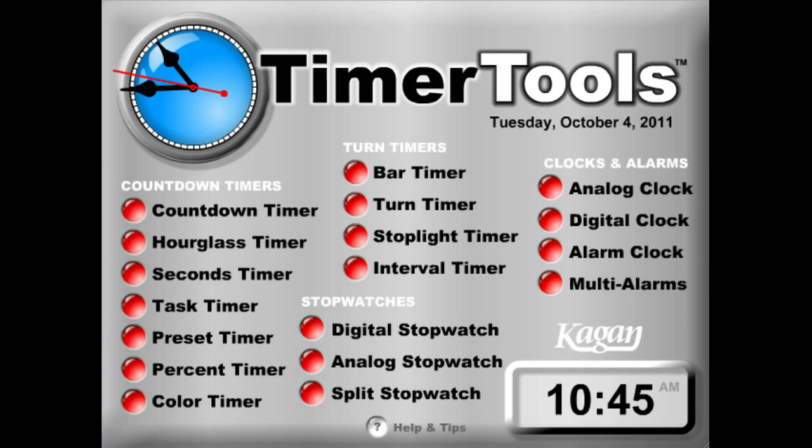Hello, and welcome to Kagan's Timer Tools demo. This is the home screen of Timer Tools. As you can see, there are multiple tools on here — 18 in all.